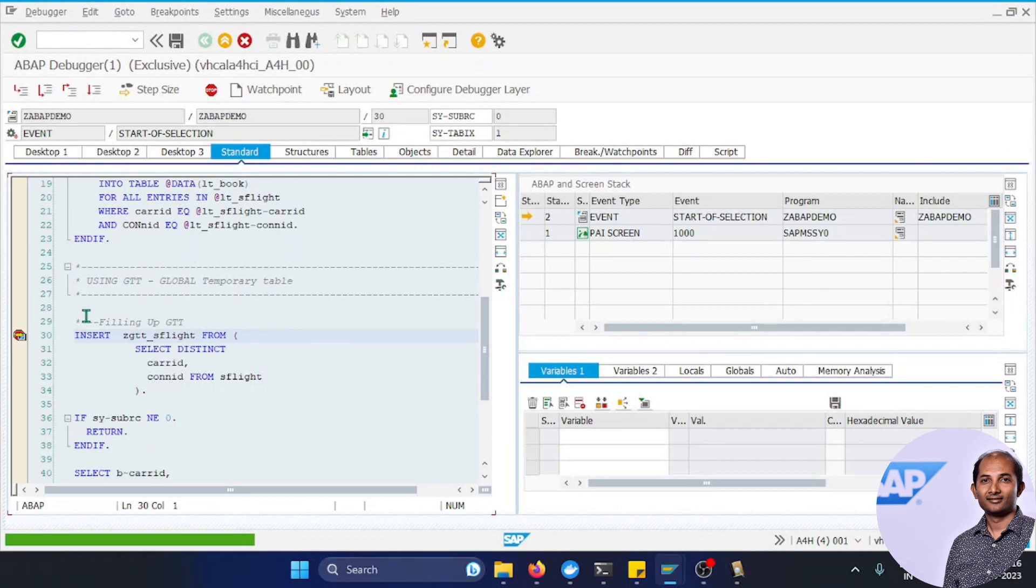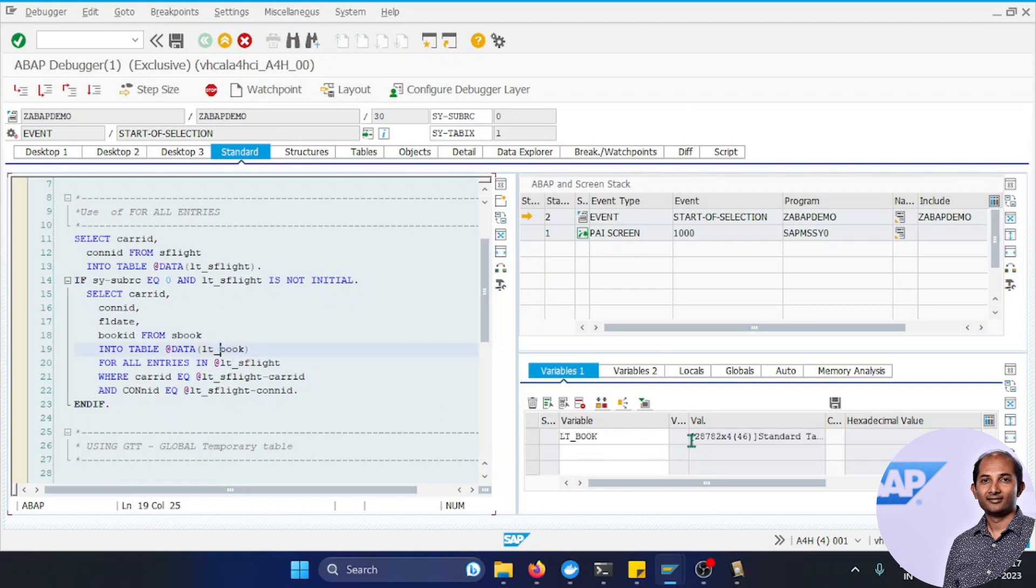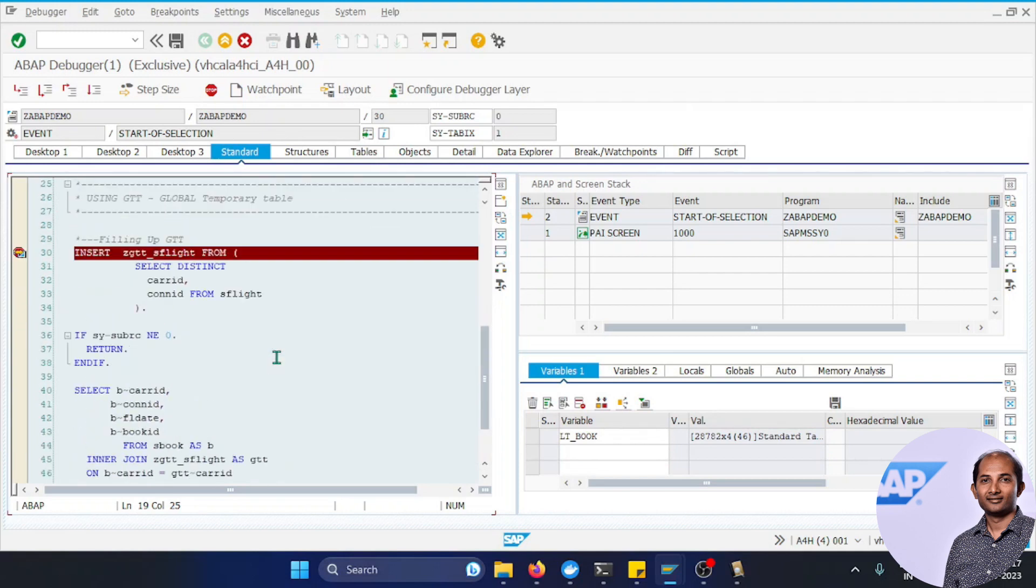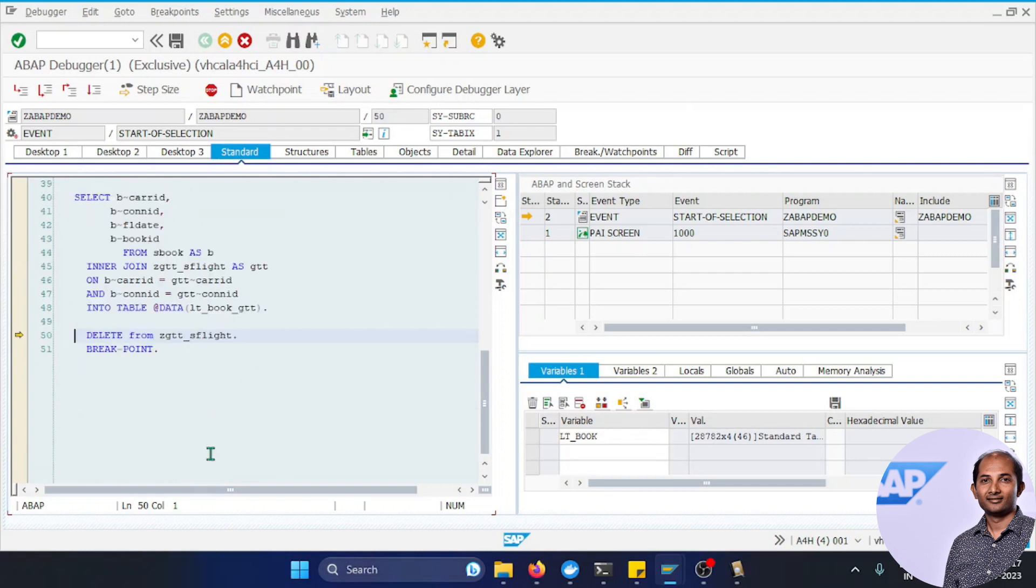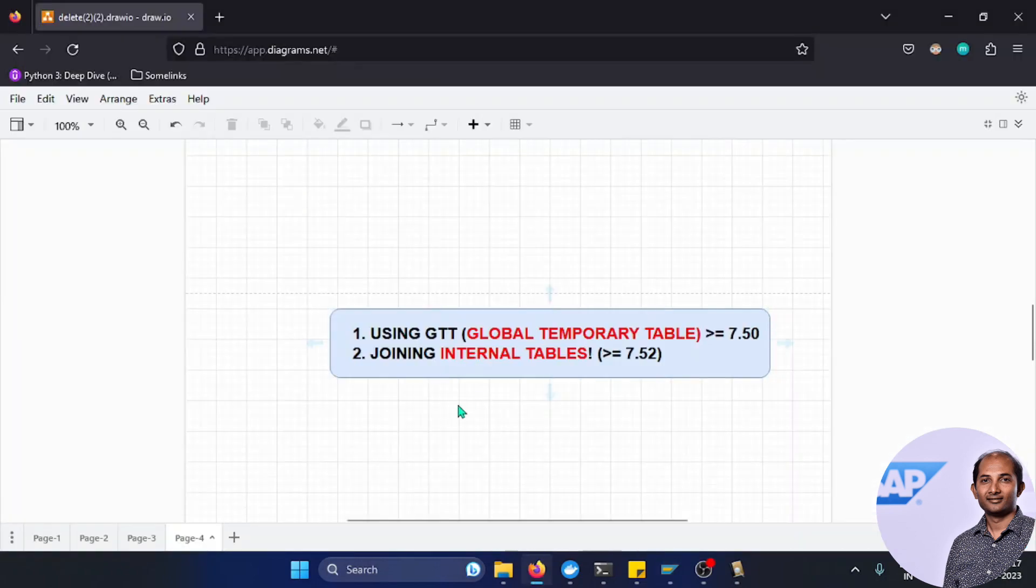Currently we are about to execute this command. Let's see how many records were fetched: 28,782 already fetched from normal FOR ALL ENTRIES. Now the insert is done. Now the join - it's done. It's the same number of records that been fetched. Now deleting, and that's all.